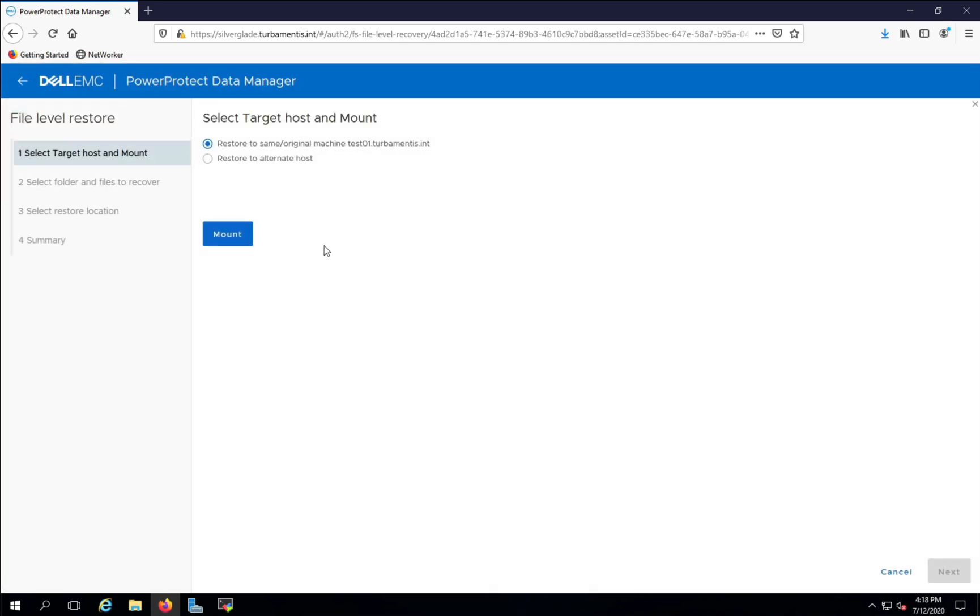Here I'm being prompted to decide whether I want to restore files back to the original host or another host. I'm going to restore back to the same host. Once you make your decision, click Mount to mount the backup so you can continue with the recovery.